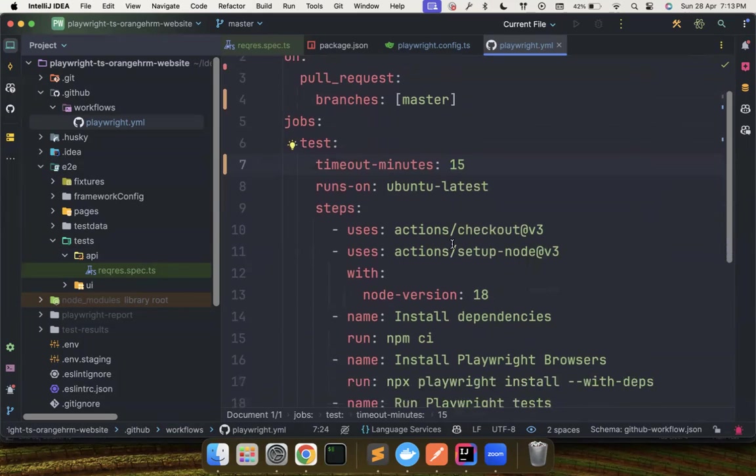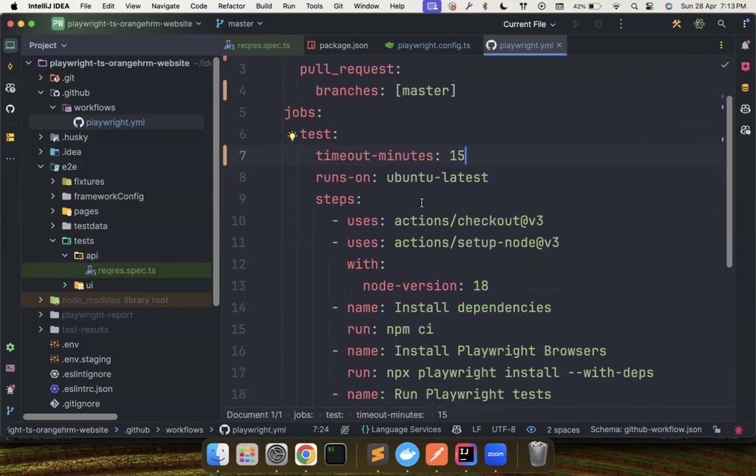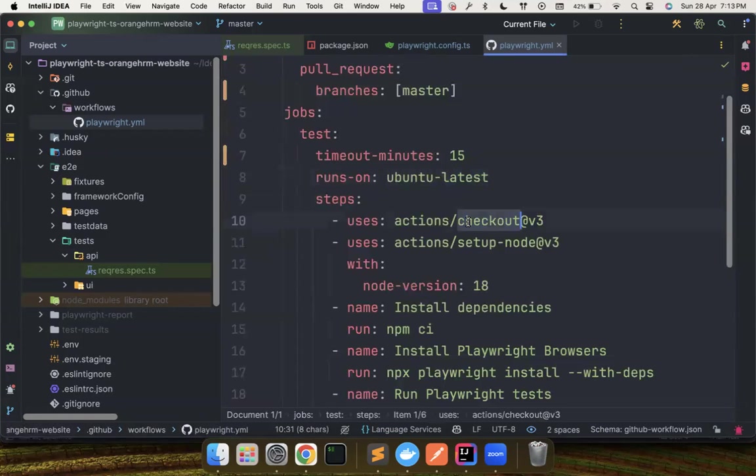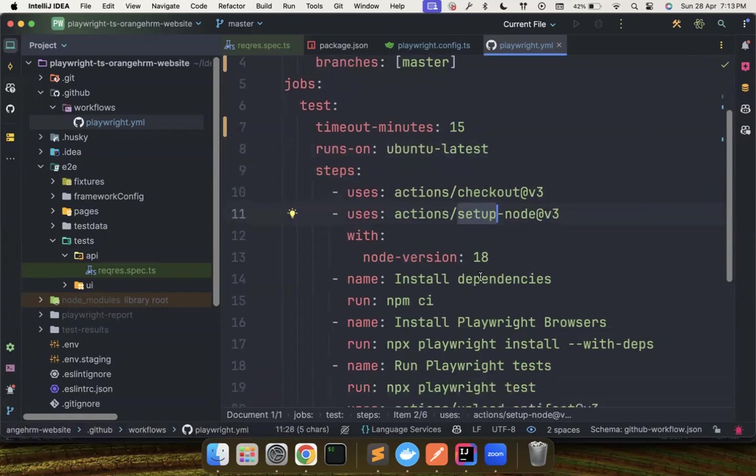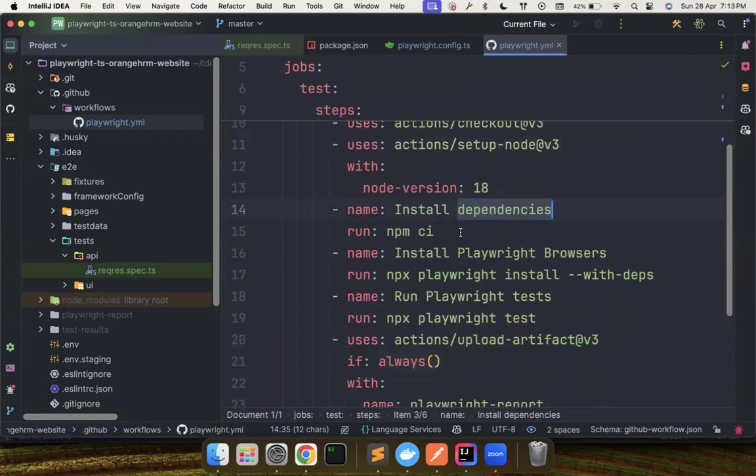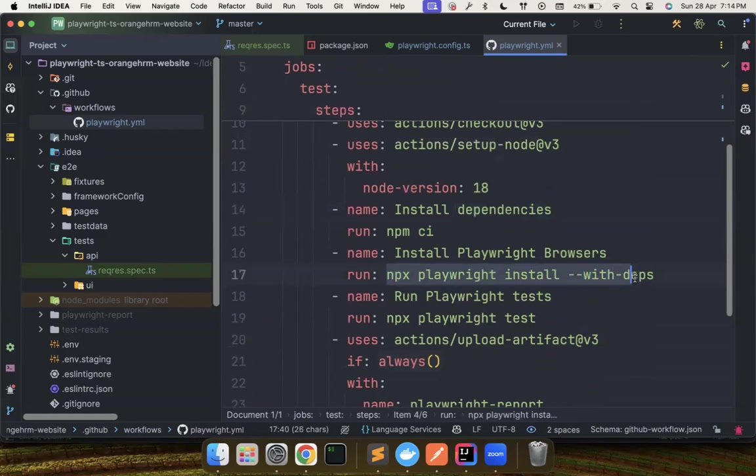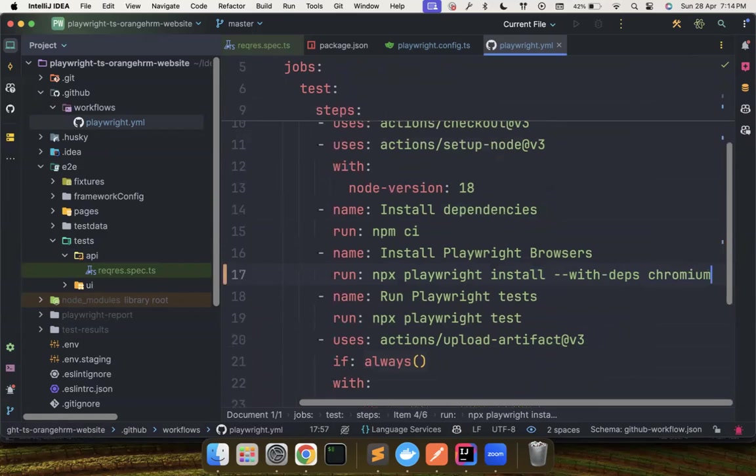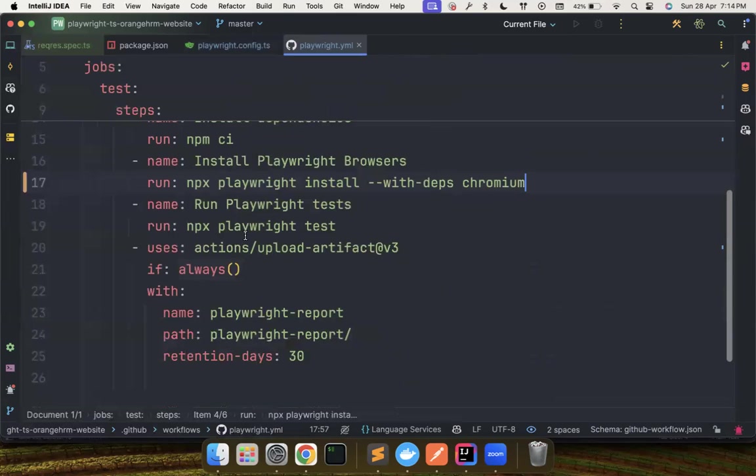So now what we have is we are trying to use the Ubuntu latest machine in GitHub runner. Again, guys, if you haven't checked out my GitHub actions playlist, I highly recommend to watch that so you could understand all of these. We are checking out the project, we are setting up the node, we are installing all the dependencies needed to execute our test. And then we also want to have the playwright installed with deps Chromium. So because if you want to run your test on Chromium, you want to use that.